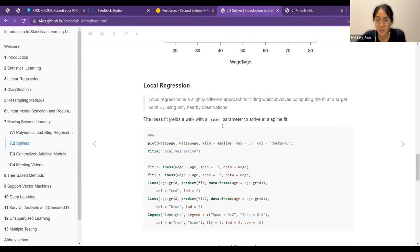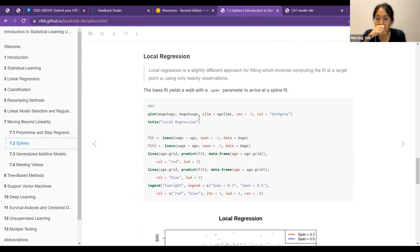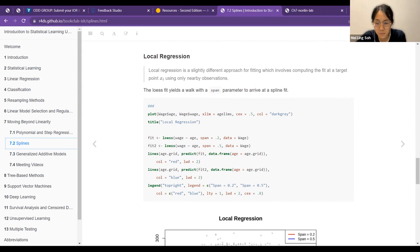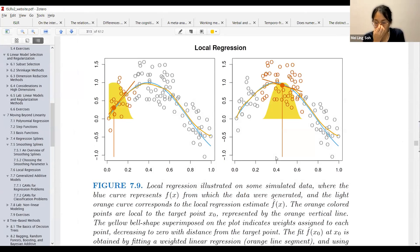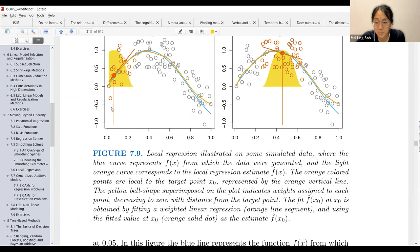For the final topic we did not talk about yet: local regression. Local regression is a different approach where you have a few nearby observations, then you try to compute a fit at the target point, which they call X0. So you try to compute a fit using only the nearby training observations. There's an interesting figure where the left panel shows X approaching zero and the right panel shows X near 0.4.